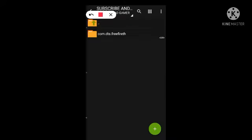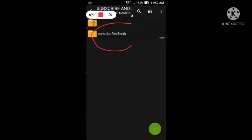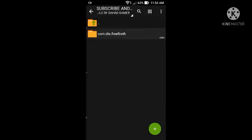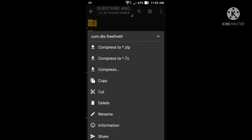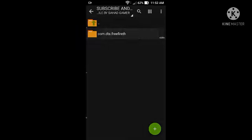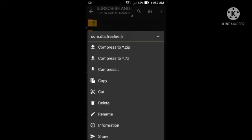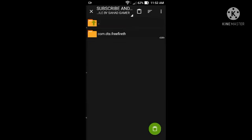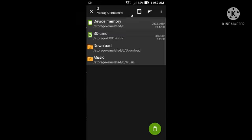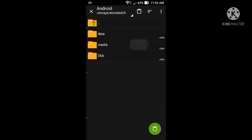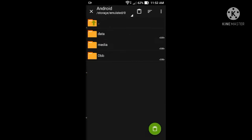Click here and click here, com.dts.freefireClick here and paste.